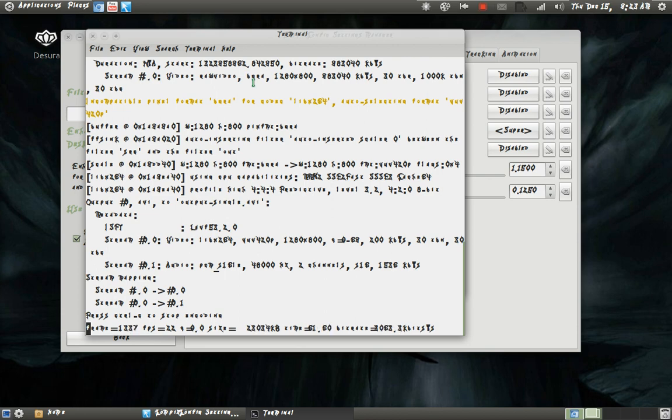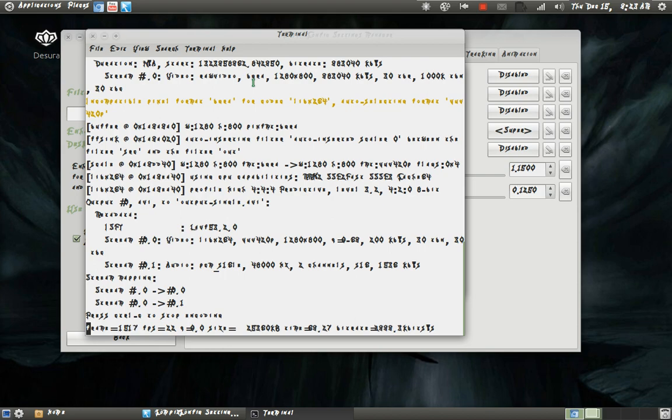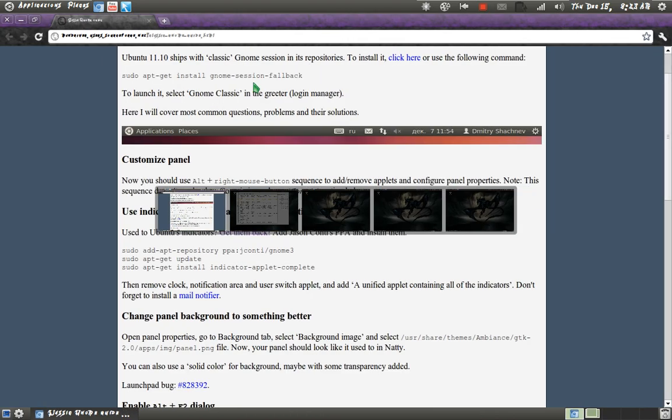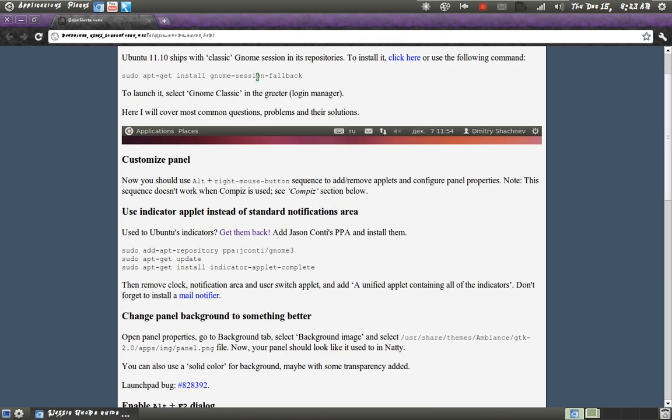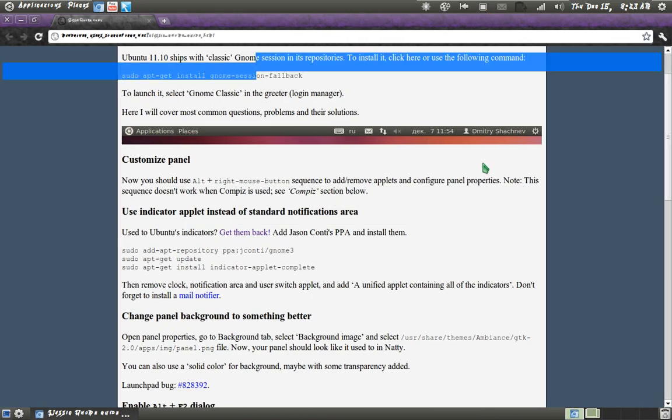But again, if you just want to wait around for them to mature, then hey, feel free. Both Genome Shell and Unity have come at pretty bad times. Genome is changing. And the best part, you don't have to listen to my annoying voice this time.